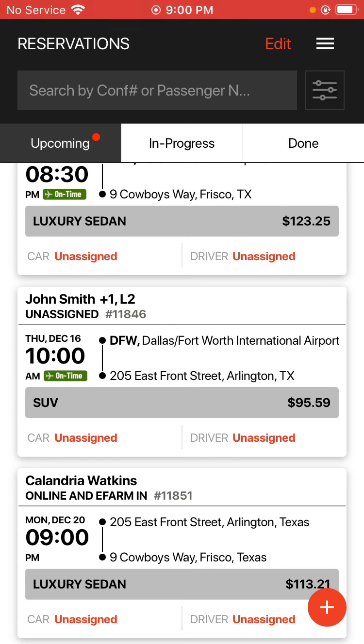As you can see, the status for it is online and e-farm in. That means and indicates that it's an online reservation that's been made by a customer waiting for me to accept or reject that ride.